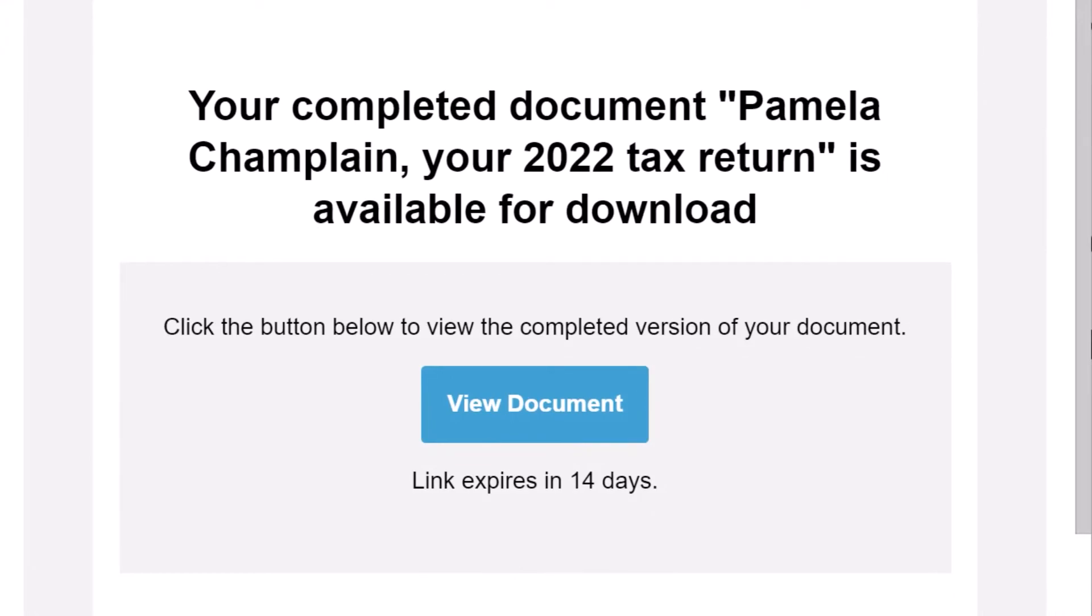If the document requires signatures from other people, a message will appear on the confirmation page, and you will only receive that email once everyone signs the document.